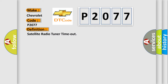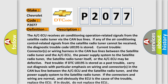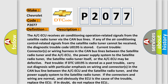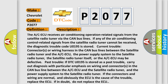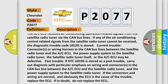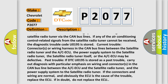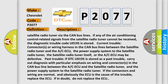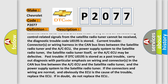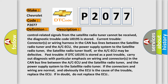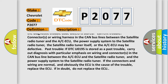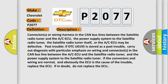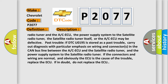Here is a short description of this DTC code. The ACAQ receives air conditioning operation related signals from the satellite radio tuner via the CAN bus lines. If any of the air conditioning control related signals from the satellite radio tuner cannot be received, the diagnostic trouble code U0195 is stored. Possible causes include current trouble in connectors or wiring harness in the CAN bus lines between the satellite radio tuner and the ACAQ, or the power supply system to the satellite radio tuner.